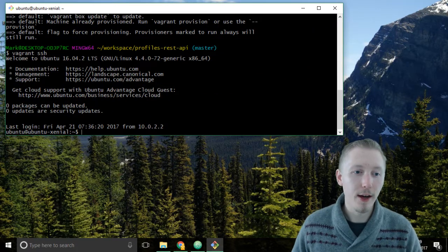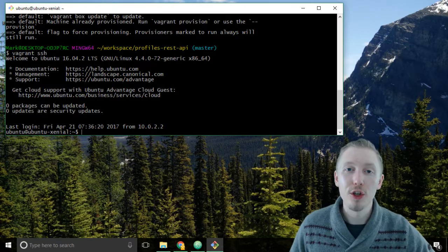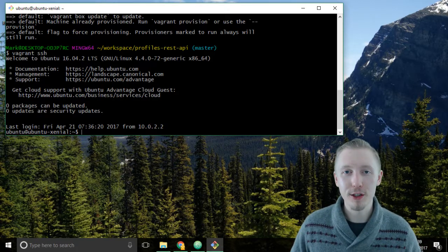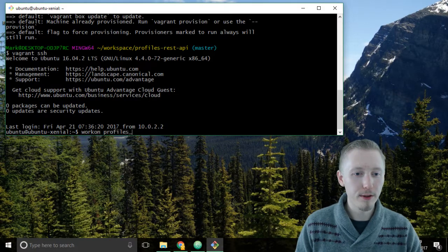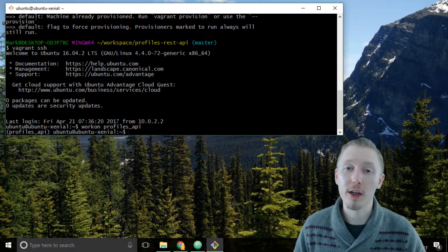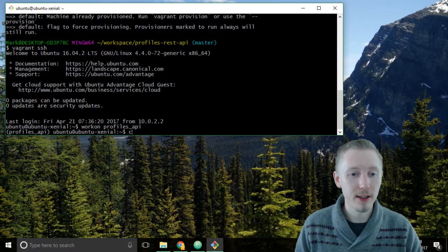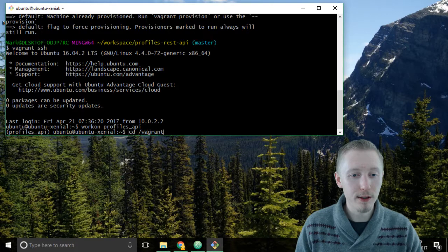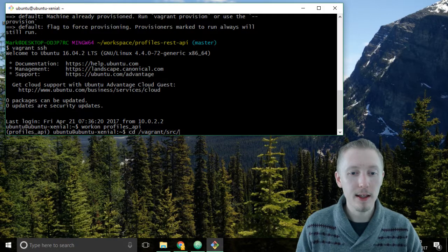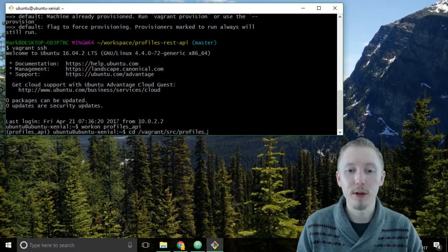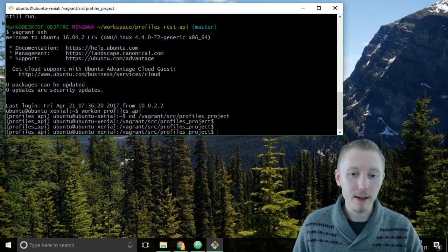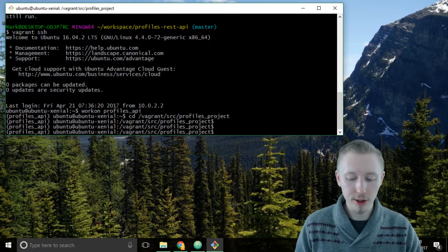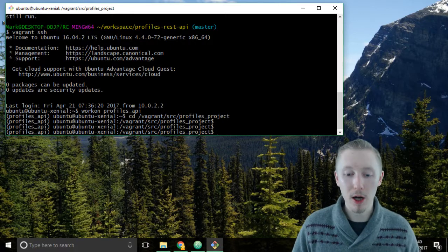Now that we're logged onto the server, let's switch to our profiles API virtual environment. Type workon profiles_API and now we're going to change to the project location on the server, so cd /vagrant/src/profiles_project. From the profiles_project location we're going to run the manage.py command.